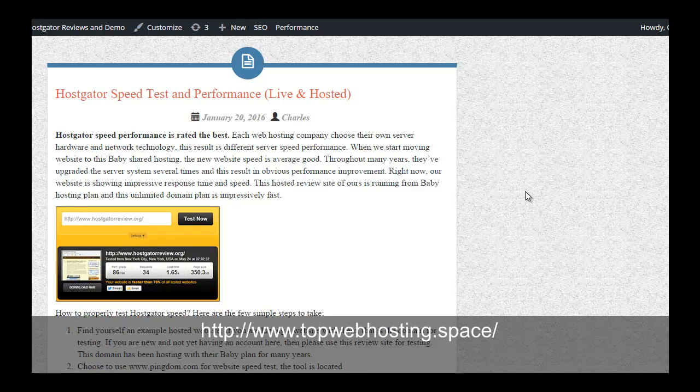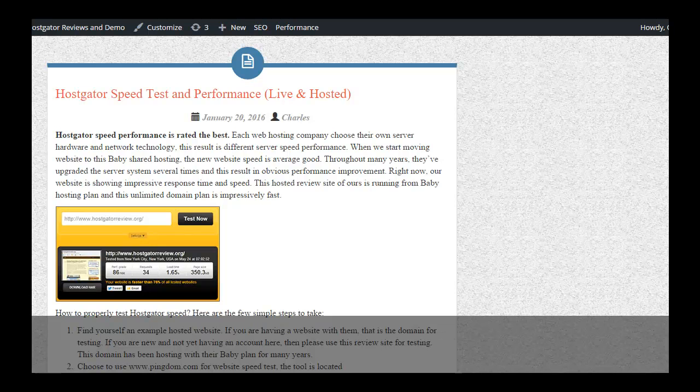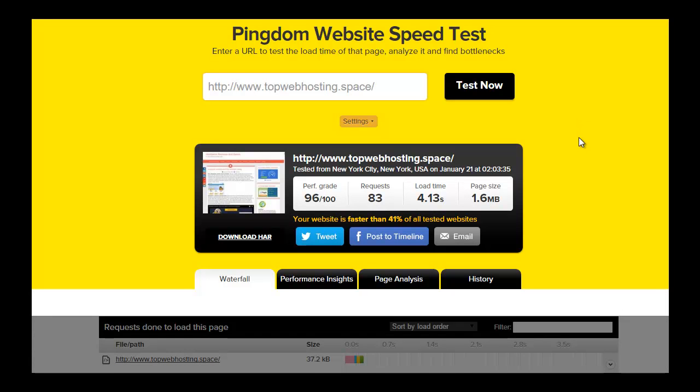Before you sign up with them, you can use the Pingdom website testing tools to check the speed performance. Go to Pingdom and type in my website topwebhosting.space, perform the testing and check the results.